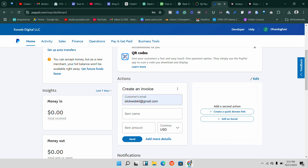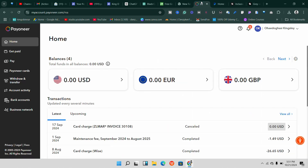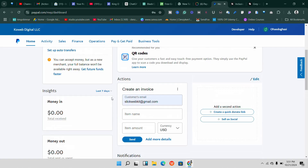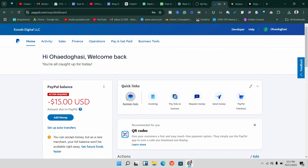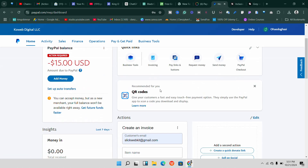Welcome to another fantastic video. In today's video we are going to look at how to link a Payoneer bank to a PayPal account. I want to link a Payoneer bank to a PayPal account, so make sure you watch this video to the end in order to get all the information you need.